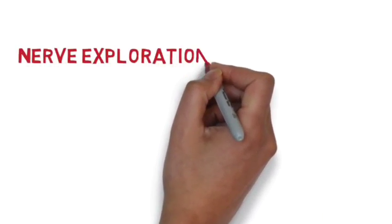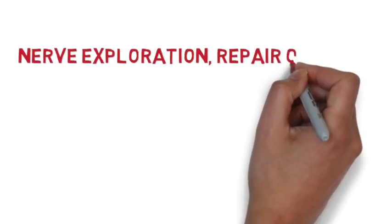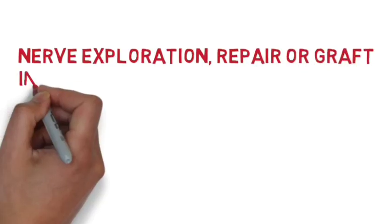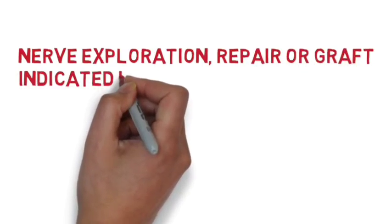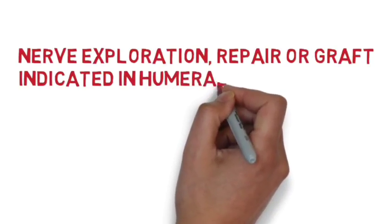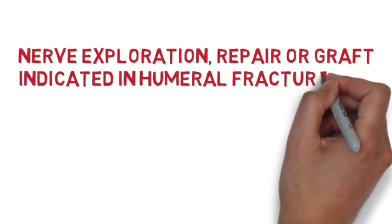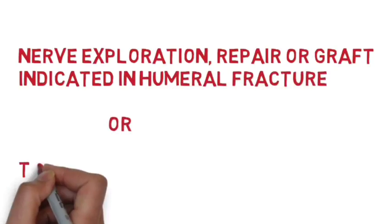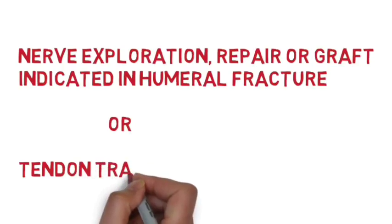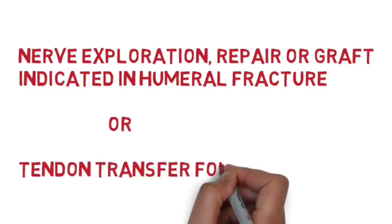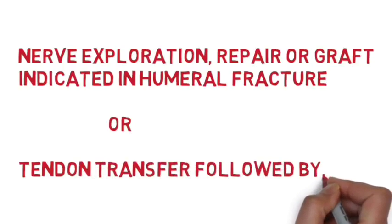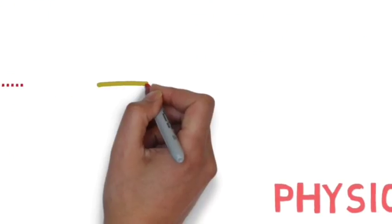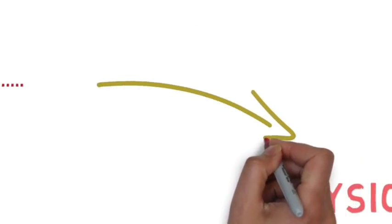Apart from these approaches, nerve exploration, repair, or grafting is indicated if there's a humeral fracture, or if that's not possible, then tendon transfers followed by physiotherapy in order to re-educate the grafted tendons.